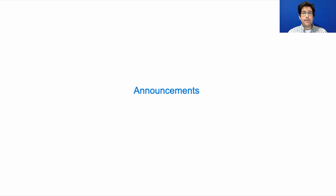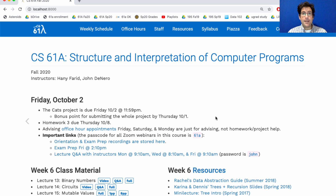61A, lecture number 15. Announcements: the CATS project is due Friday. You get a bonus point for submitting the whole project by Thursday — that's today. Homework 3 will be posted on Friday, and it's due next Thursday.